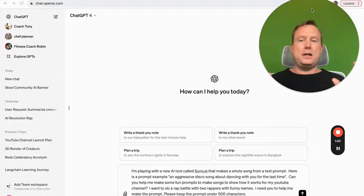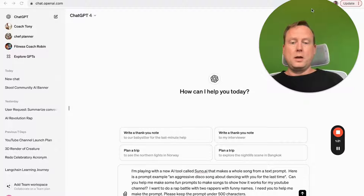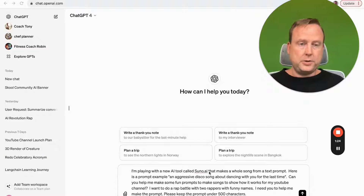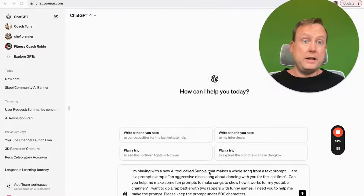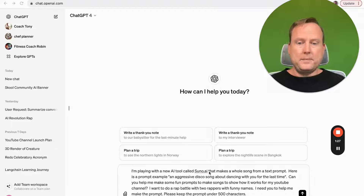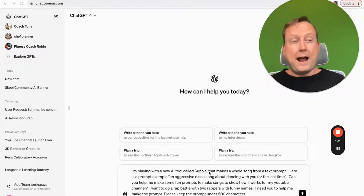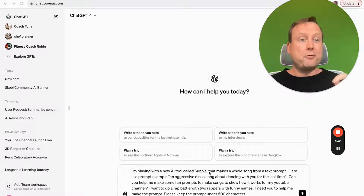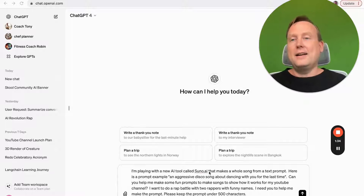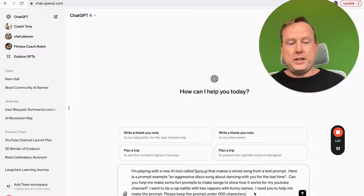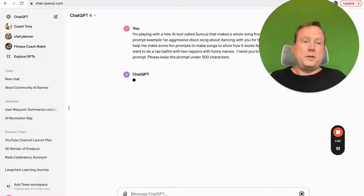I've got this prompt in ChatGPT. I'm playing with a new AI tool called Suno — it's that one we did in the other video. Here's what a prompt looks like: I want to do a rap battle for my YouTube channel. Help us out. So let's see what ChatGPT does for the prompt.